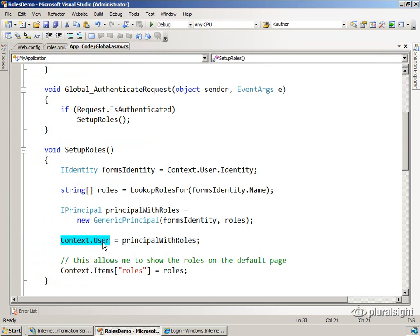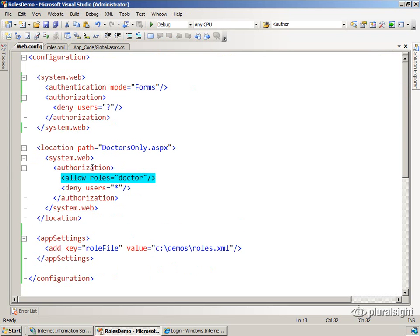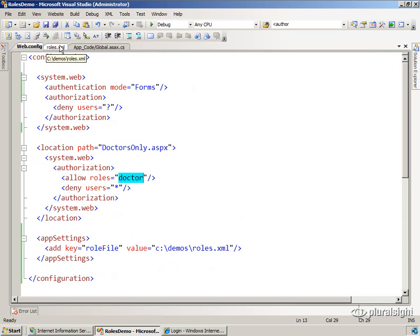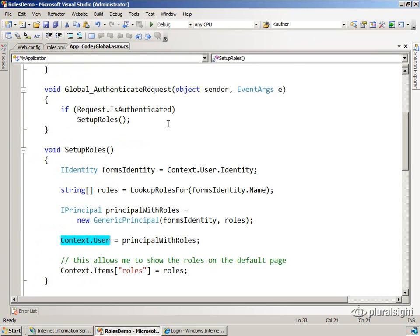that ensures that when URL authorization module calls isInRole and checks to see if you're a doctor, it will see that Alice is indeed a doctor because we've set up the roles for her.